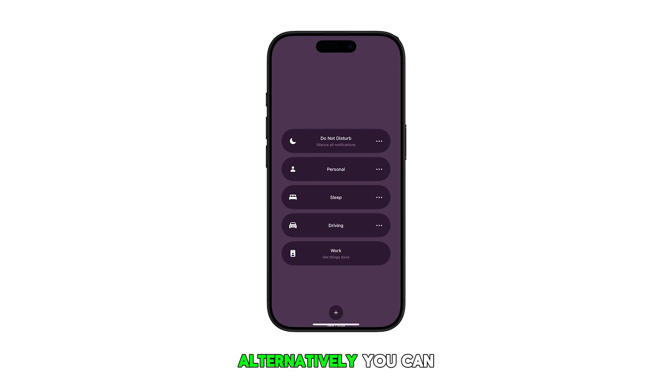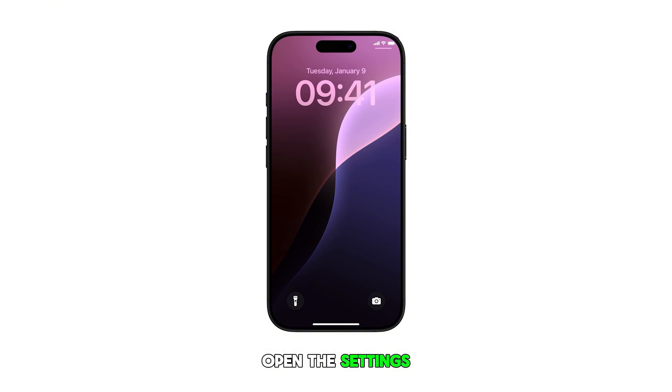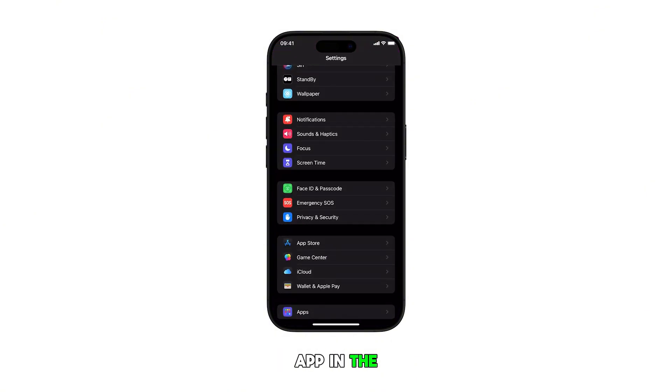Alternatively, you can unlink a focus through Settings. To do this, open the Settings app. In the Settings menu, tap on Focus.